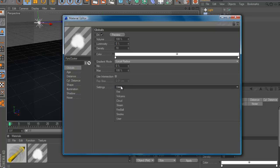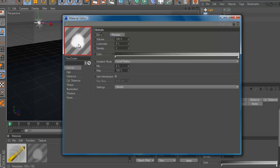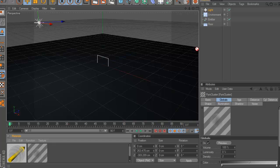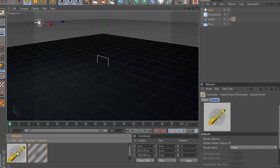User and click on smoke. Ok? And it should look like this here. Drag this on the emitter and the pyro cluster volume tracer on the environment.